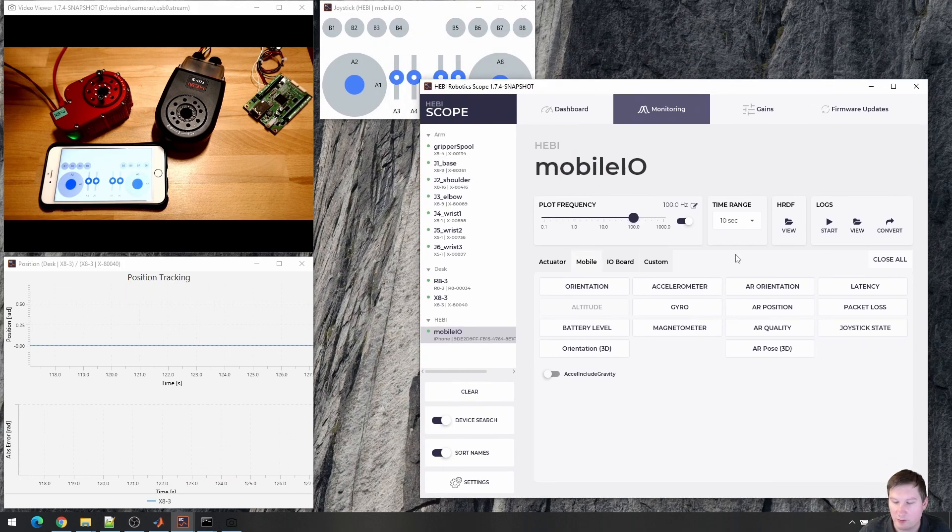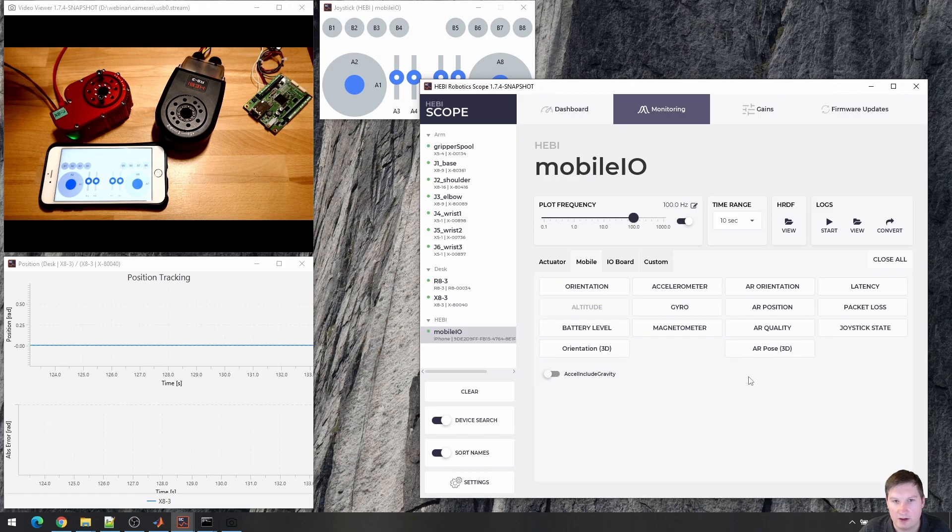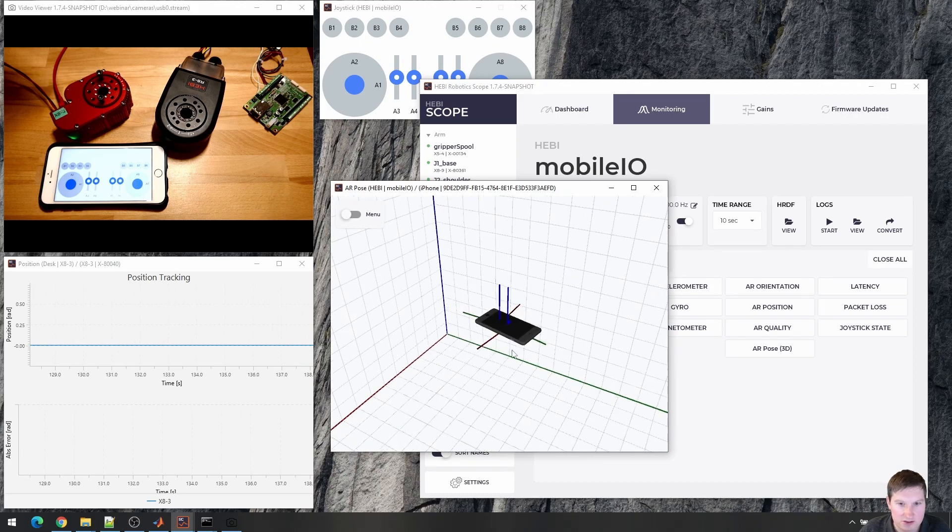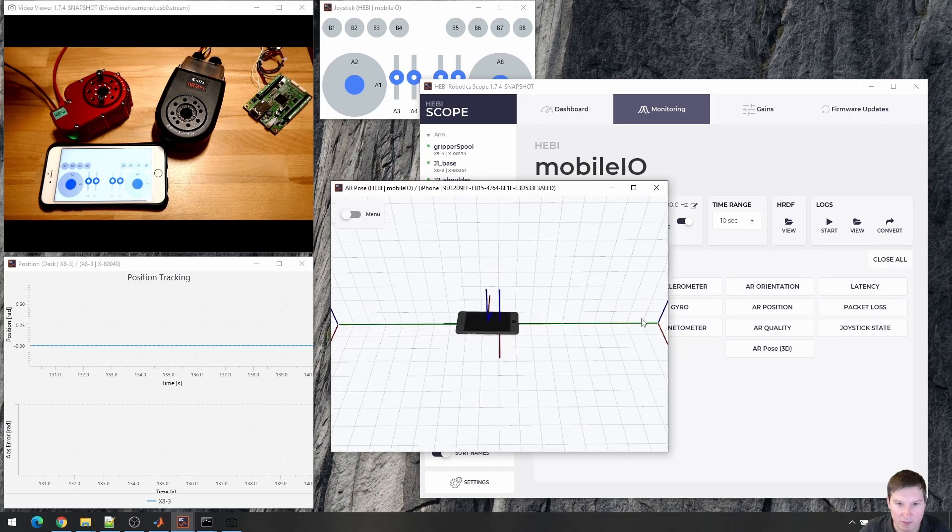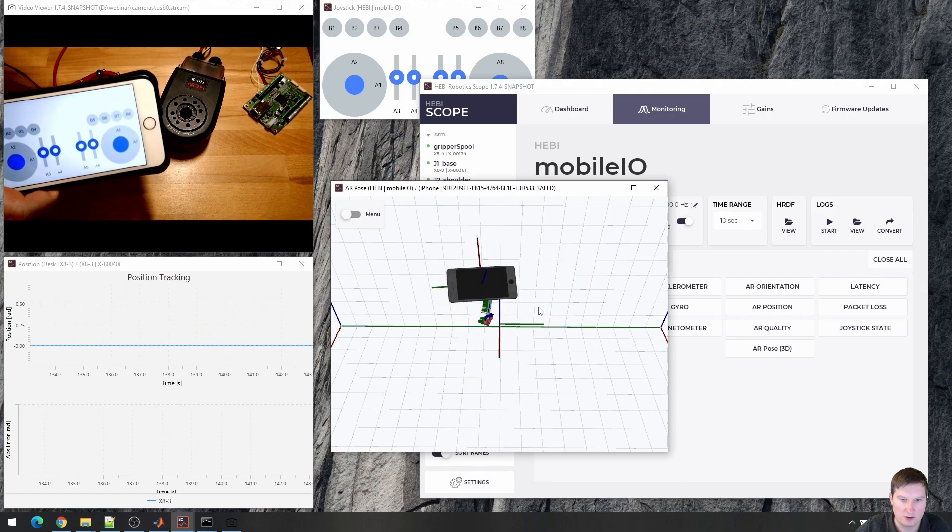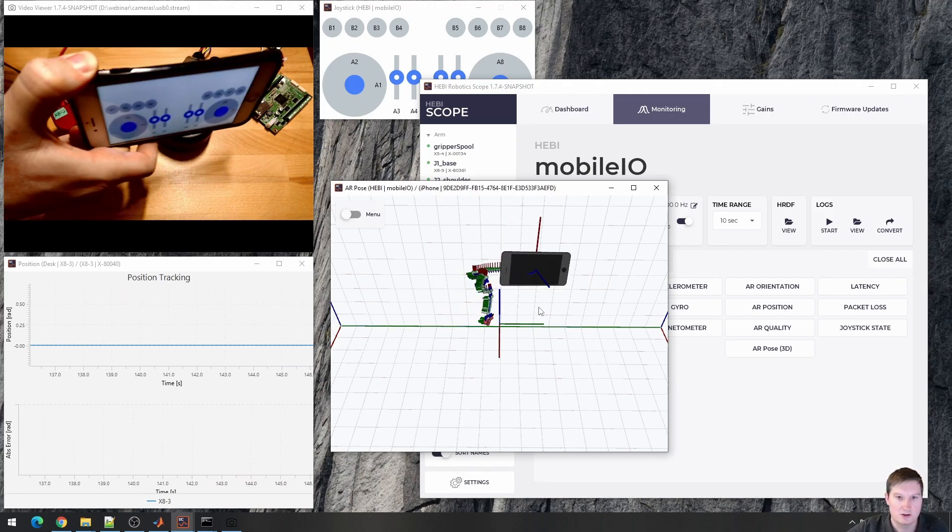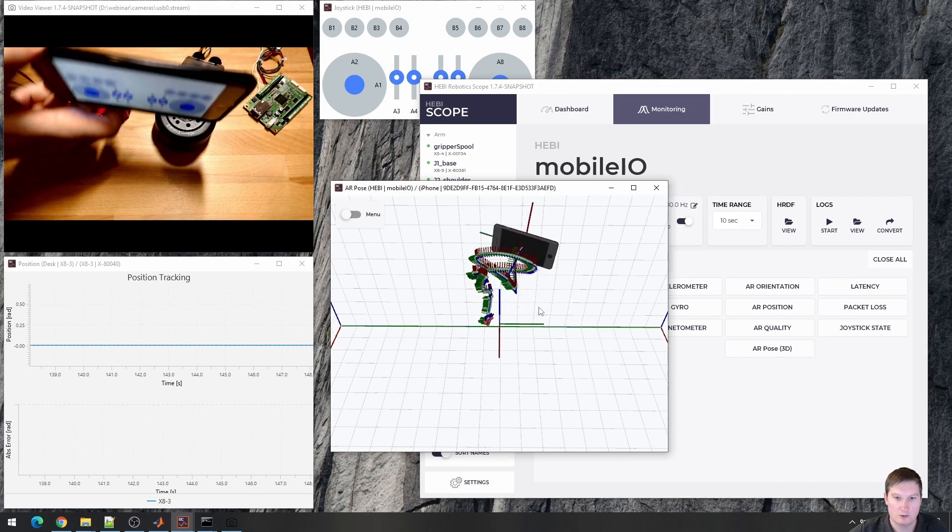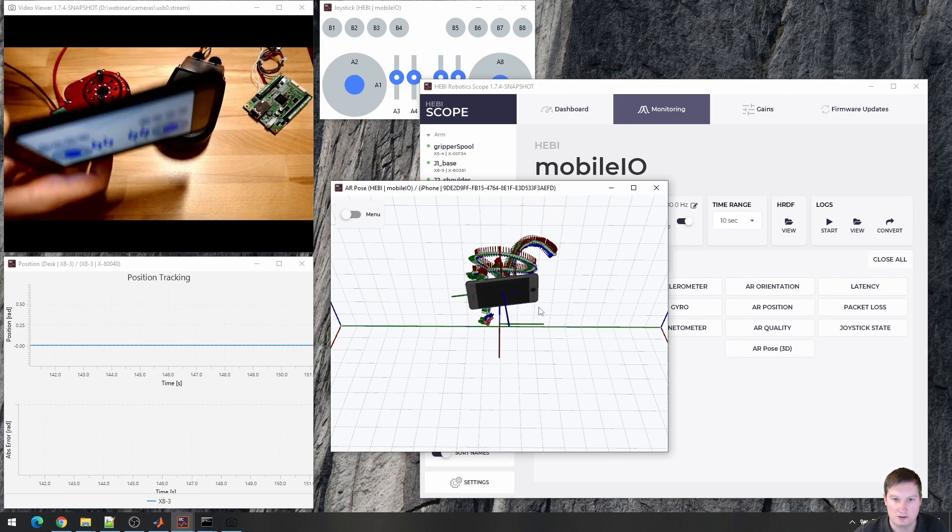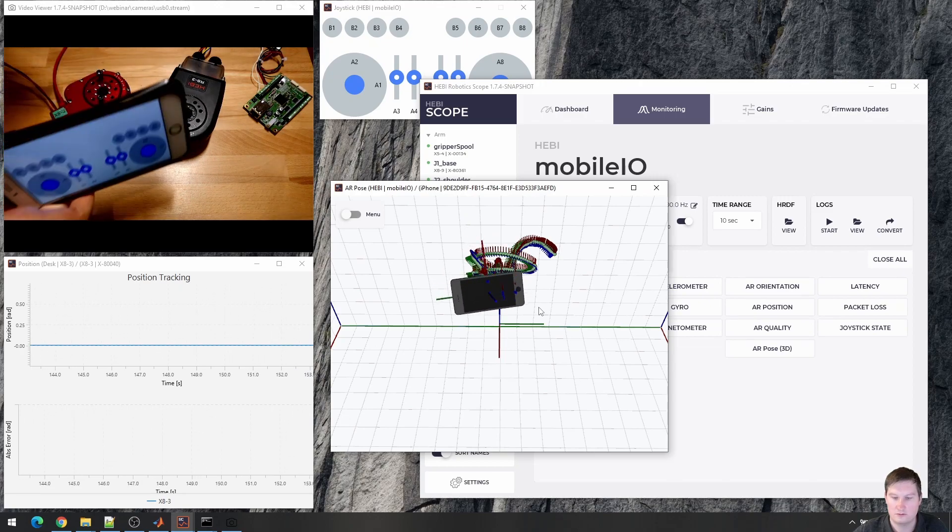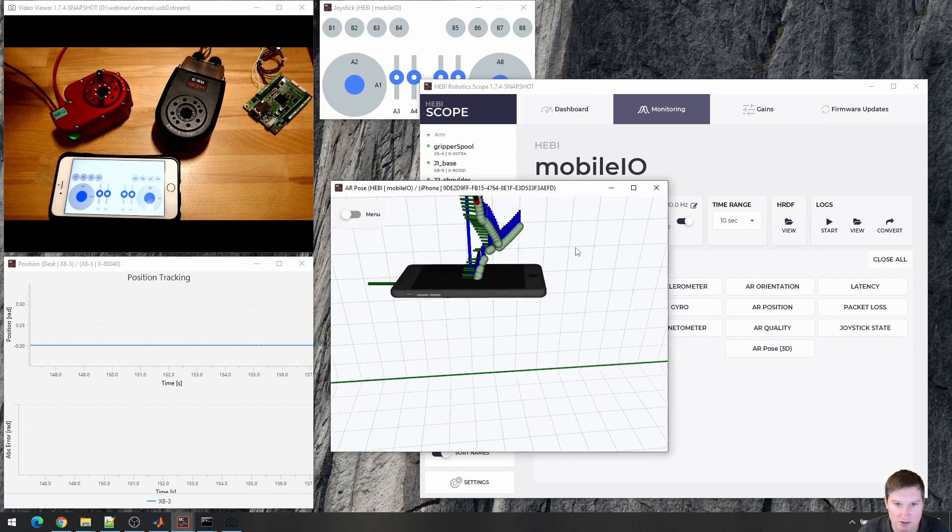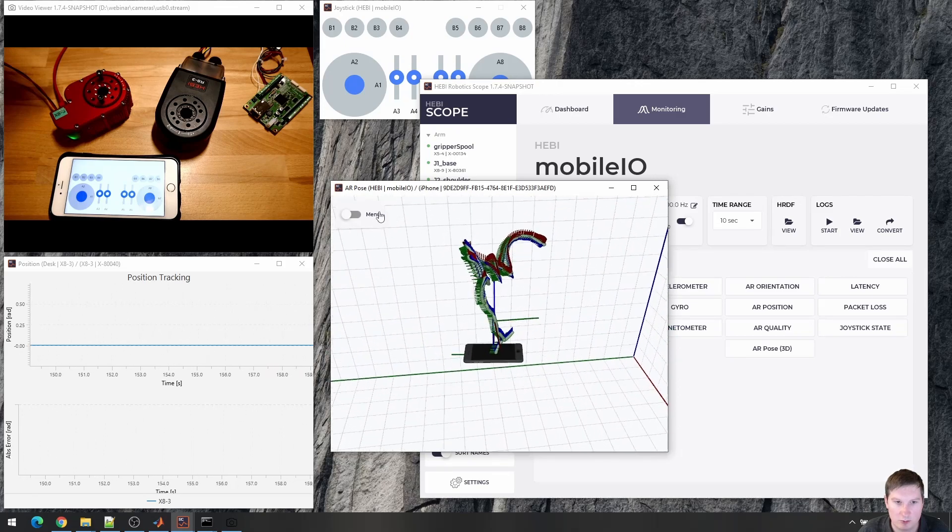ARCore and ARKit, depending on whether you're working with Apple or Google, has a way to combine IMU data with camera data and provide a full six-DOF pose in space. So we can move around, wait until it finds a few features. And we now can move it around and see how it's moving. This is all done with just Scene 3D API.